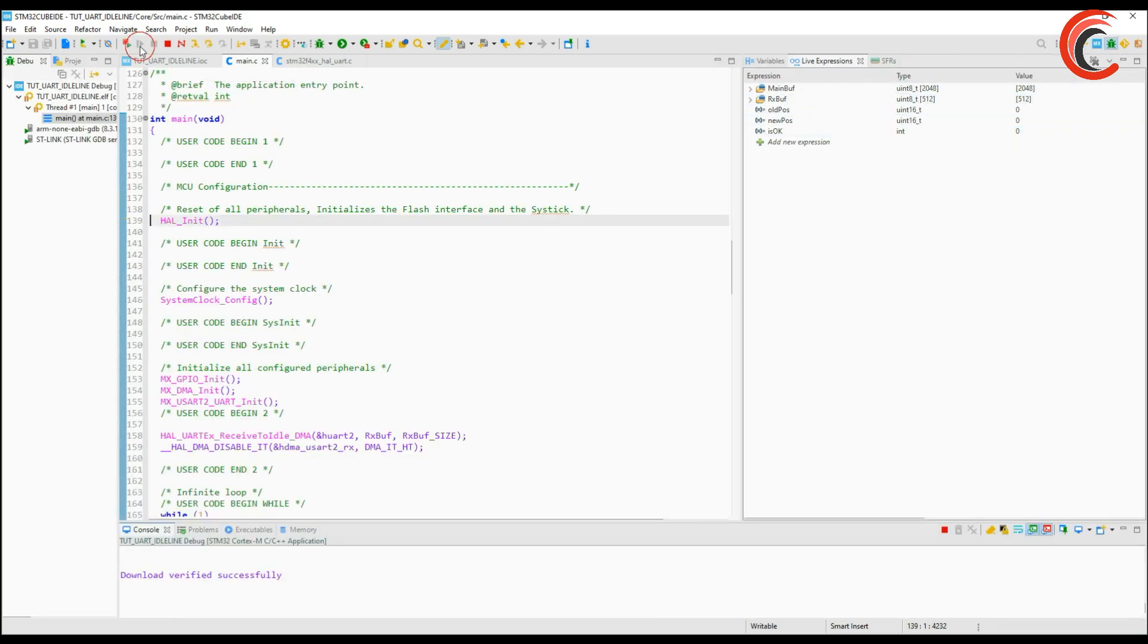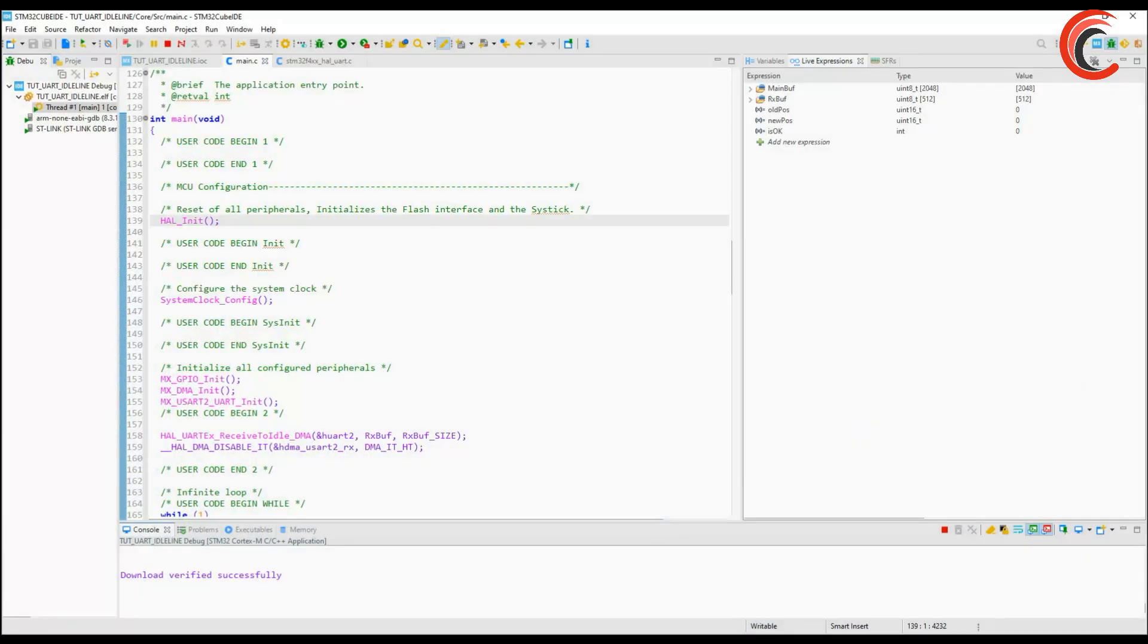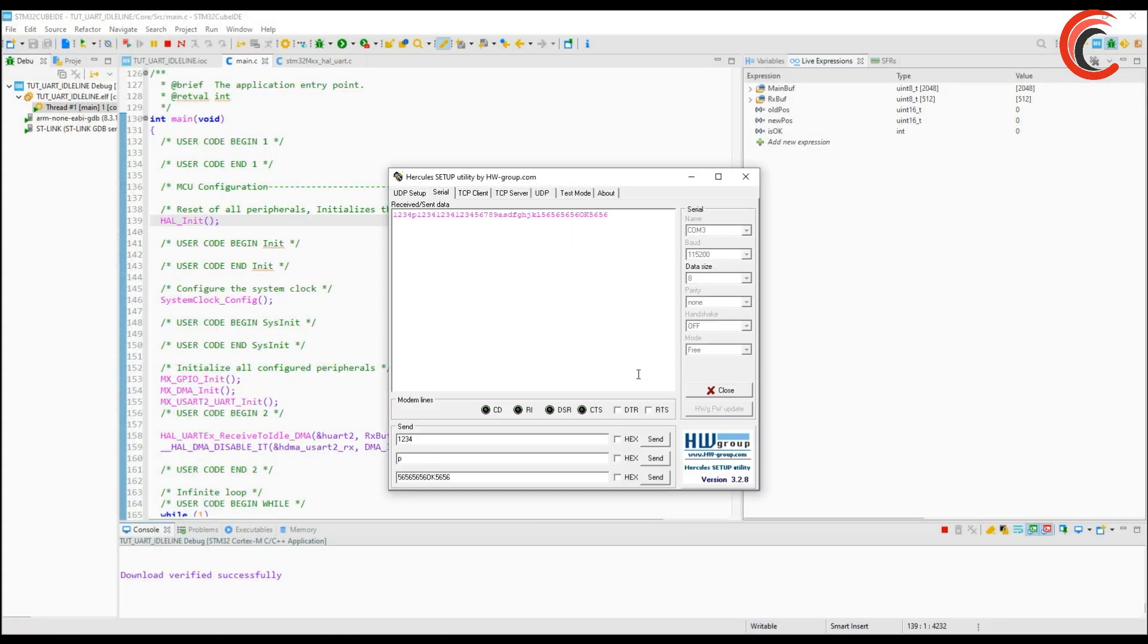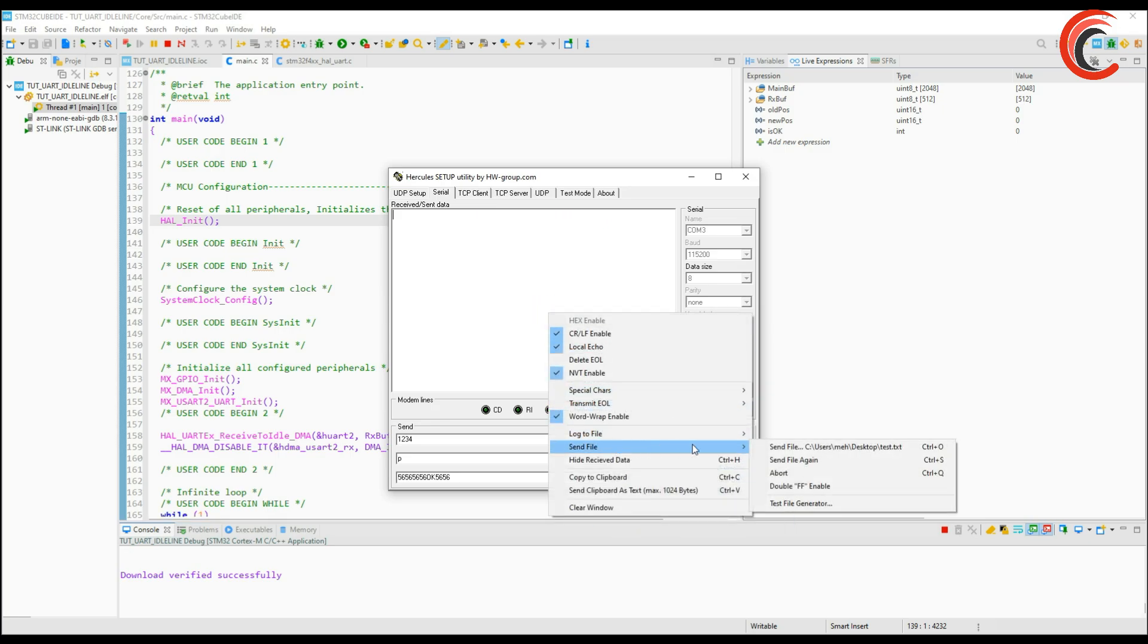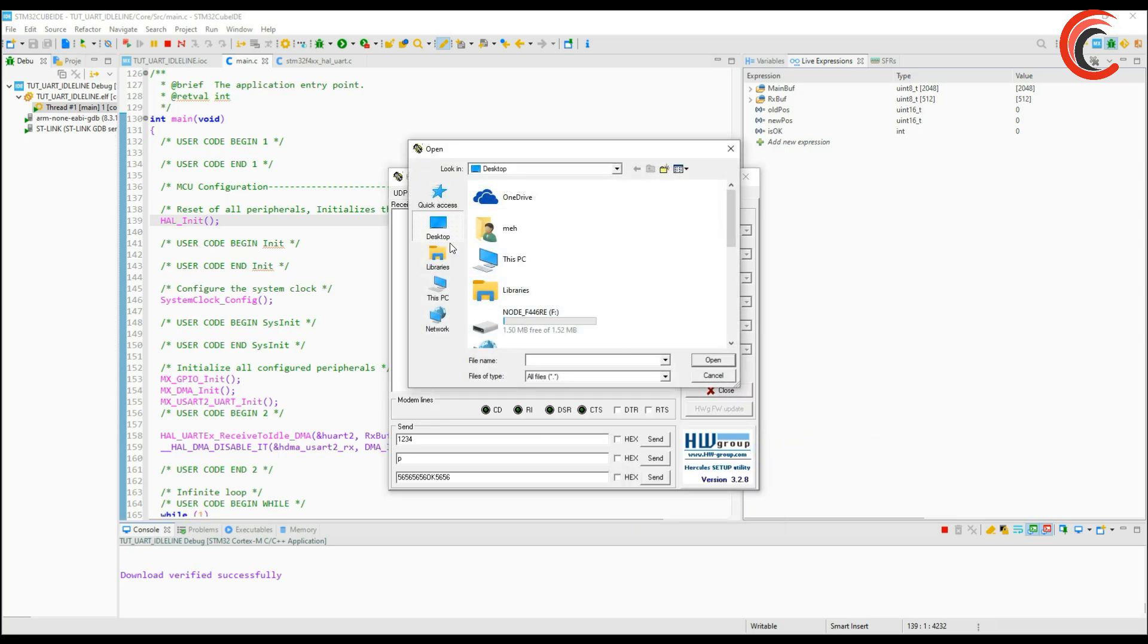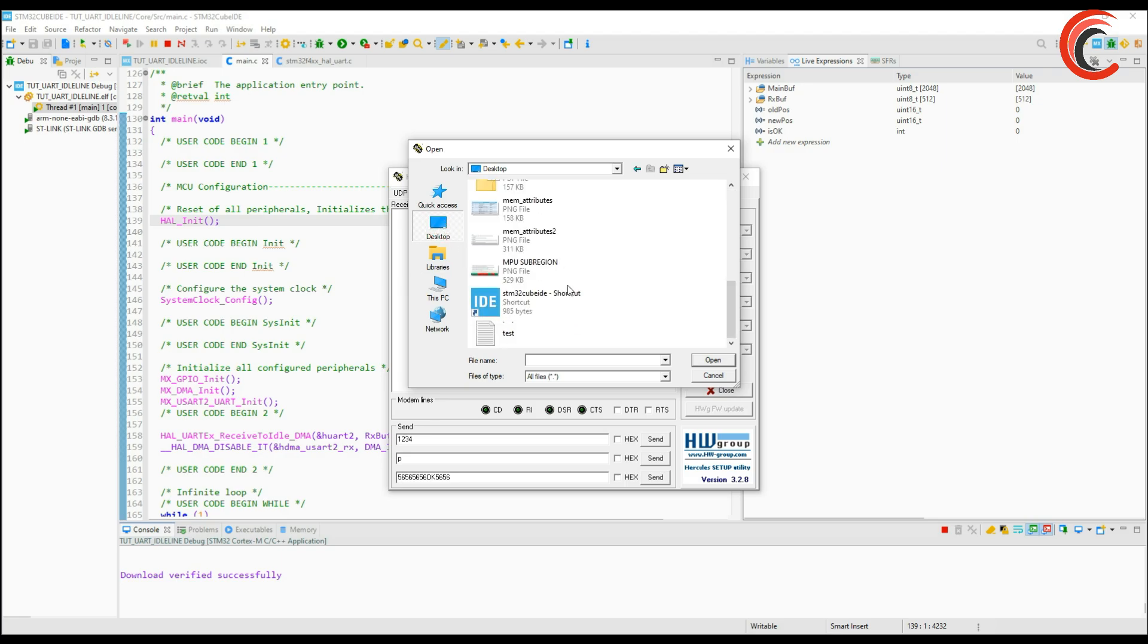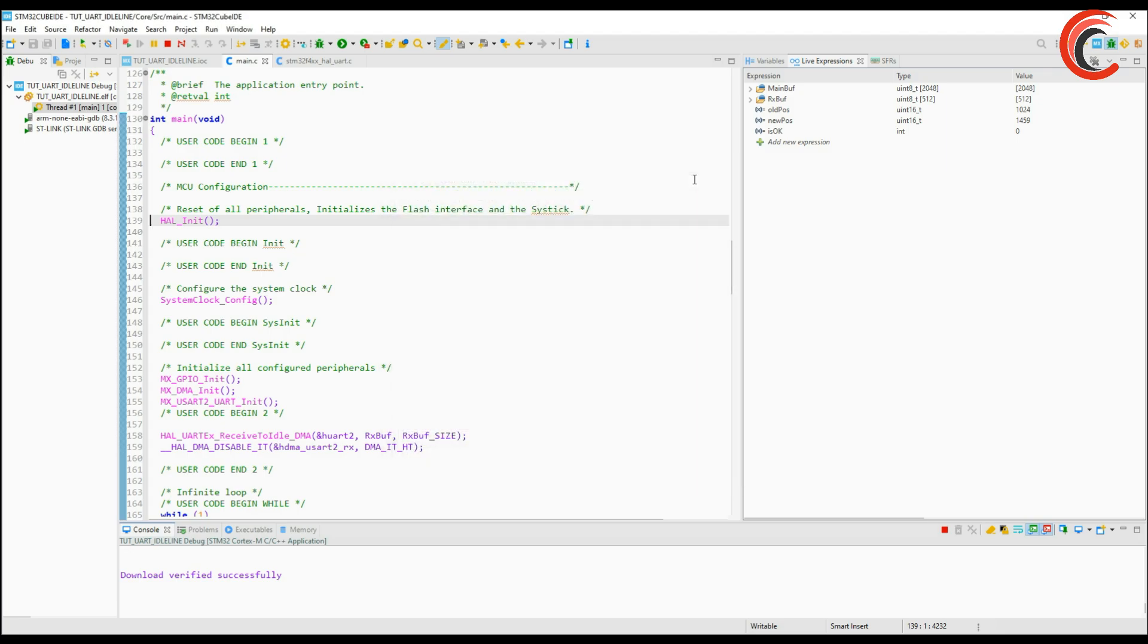Keep an eye on the position variable. Let's send the file now. The new position is 1459 which was the size of the file. This means the entire file has been received. We can cross check the data.